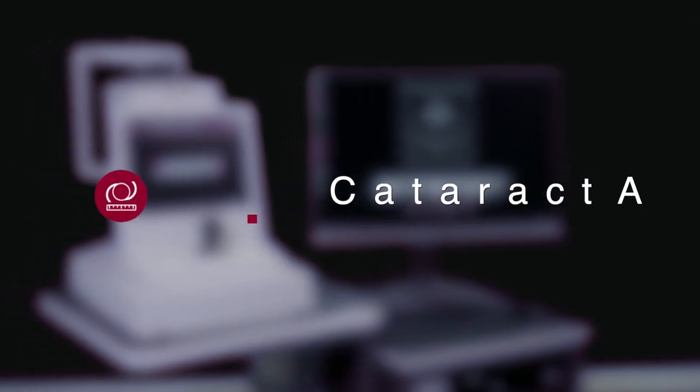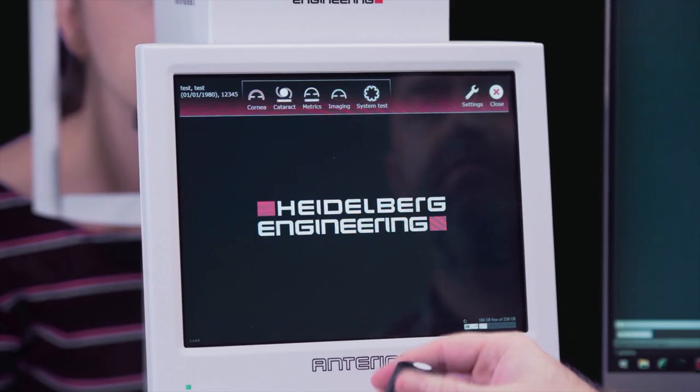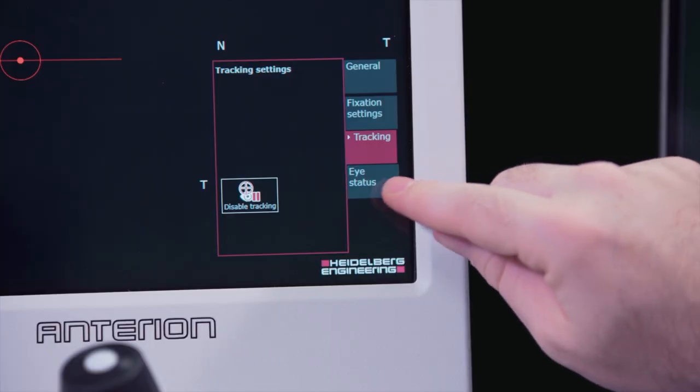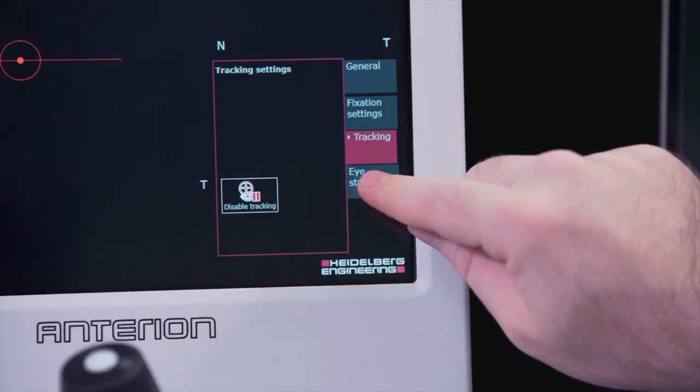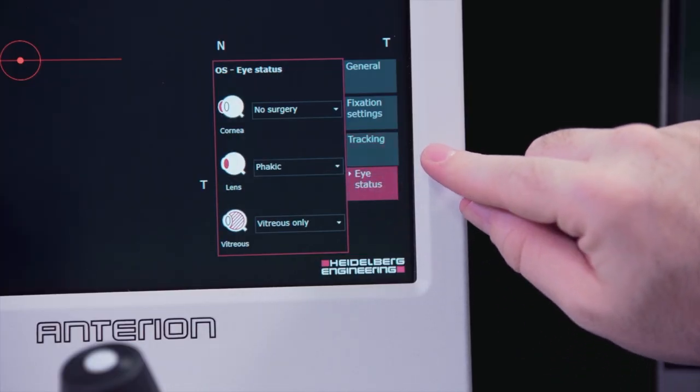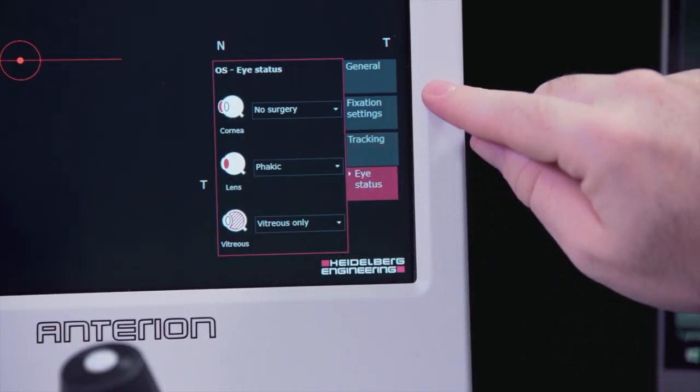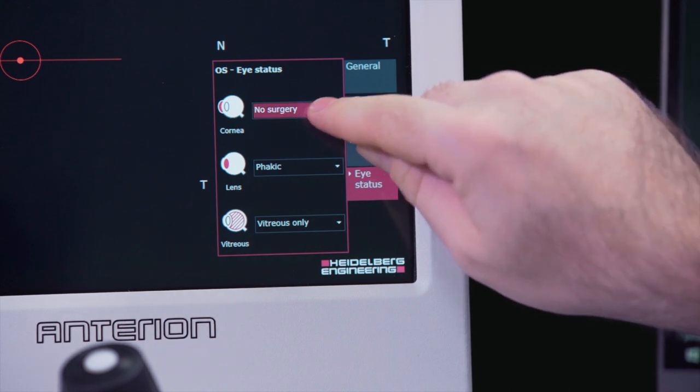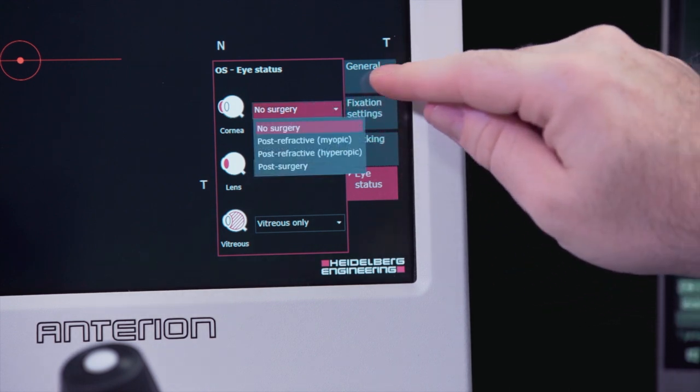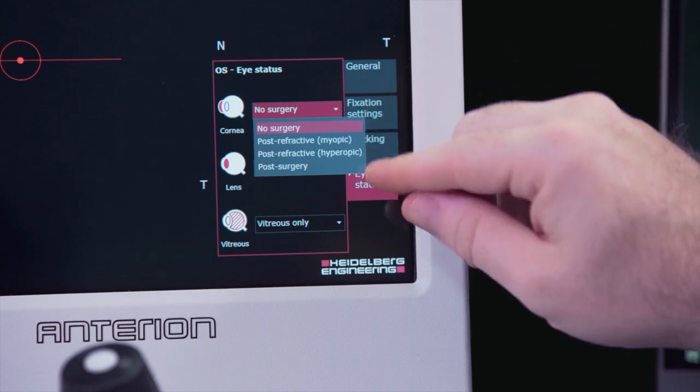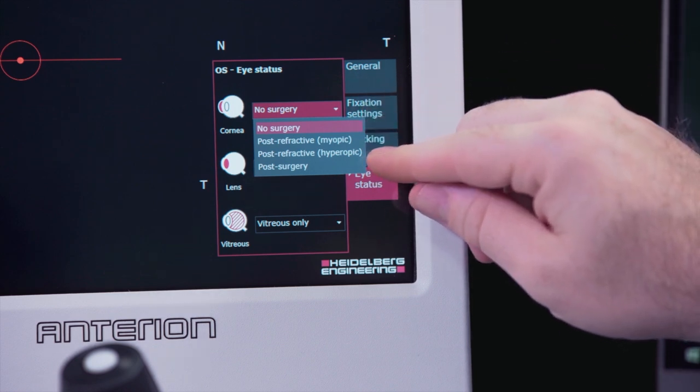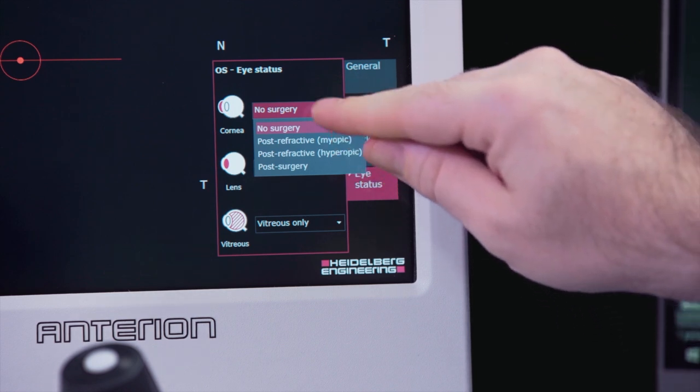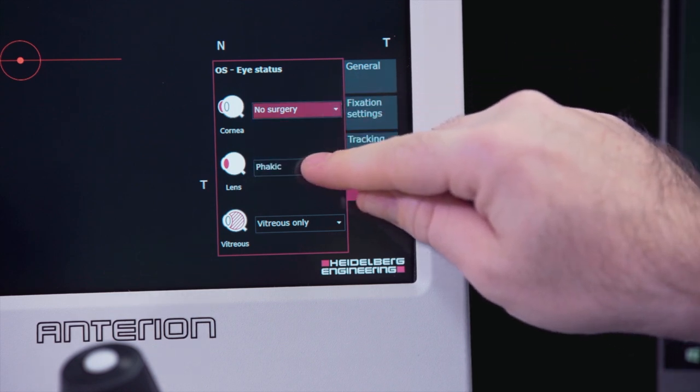Choose the cataract app from the touch screen. The eye status tab allows you to record surgery on the cornea, lens, or vitreous. This can be done post-capture or when adding a new patient in the software prior to acquisition.